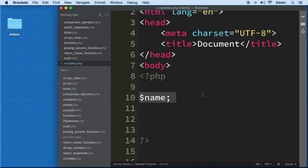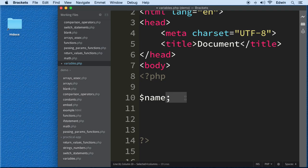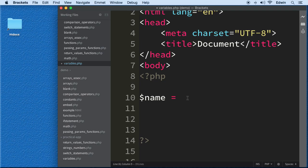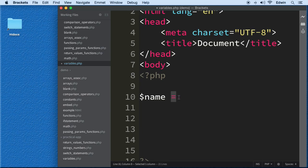Most of the time you'll see the variable declared and assigned a value right away. Variables are made for a reason — we make them to use and to store data. So we use what's called an assignment operator to assign the variable a value.